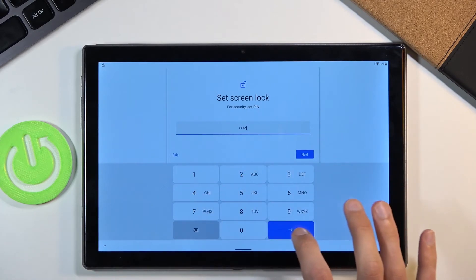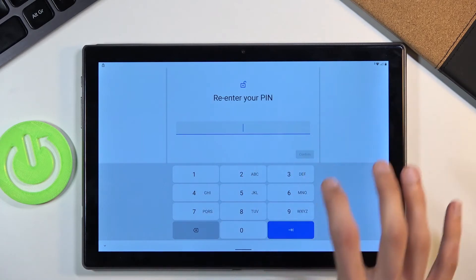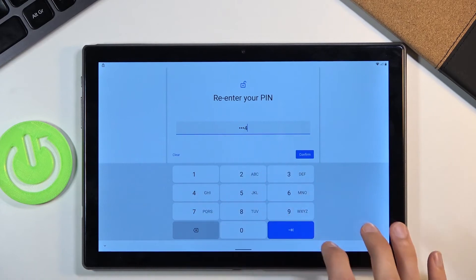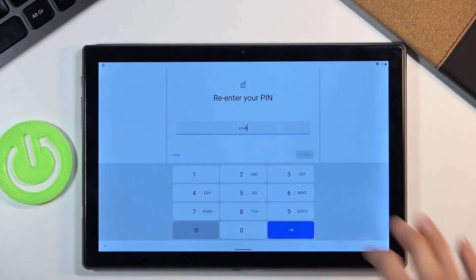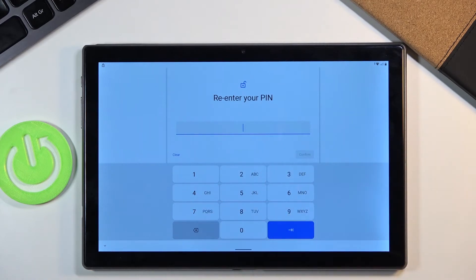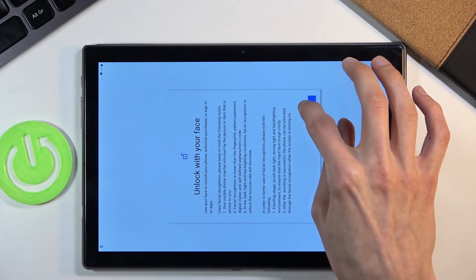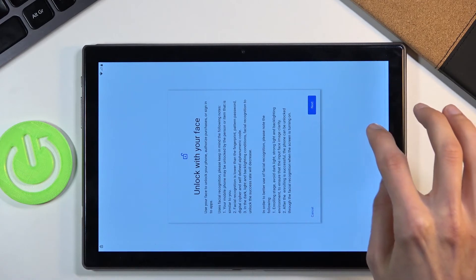One, two, three, four. Let's go to next. Repeat it to confirm it. Three, four. Confirm. And that will set up a PIN. Okay cool.